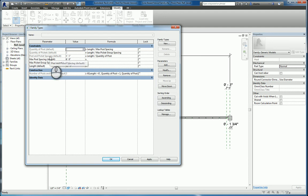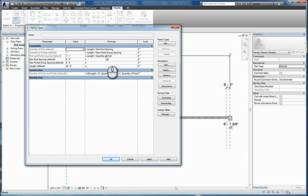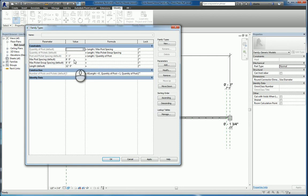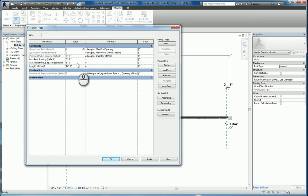The post and picket spacing is going to equal the length divided by the quantity of the posts. The maximum post spacing we are specifying as six feet. The maximum picket group spacing we are specifying as six feet. And the length is set to twelve feet.